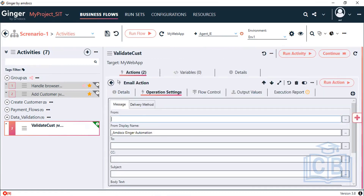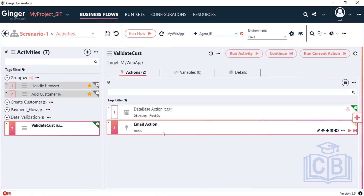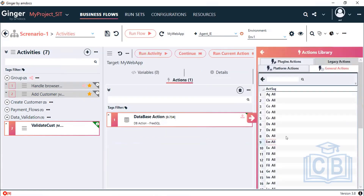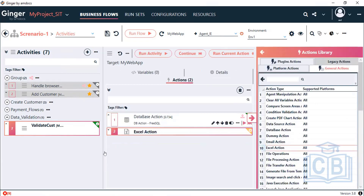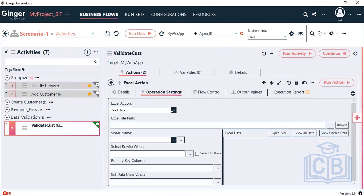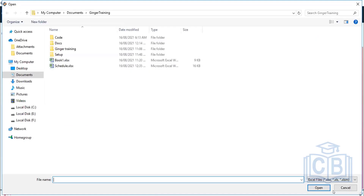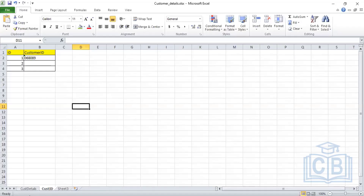You can also include an Email action here — if you want to generate an email before running any activity, the email action can be included anywhere in the business flow based on your requirement. Let me add the Excel action now. I want to write the data, so let me create an Excel sheet called 'Customer Detail' and include it here.